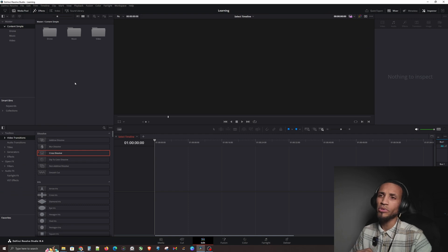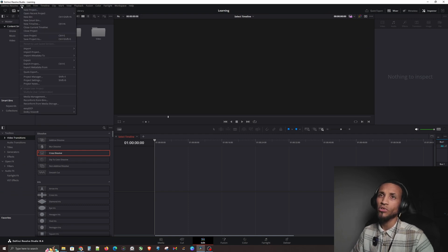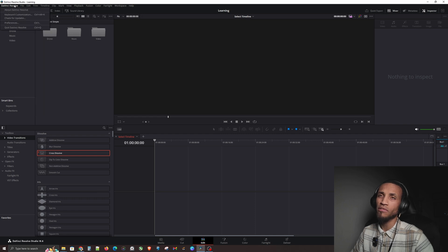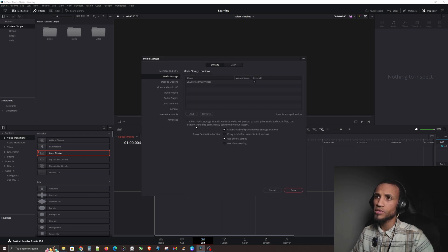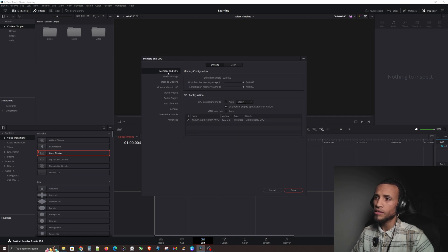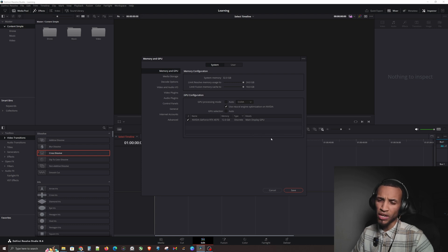Here we are in DaVinci Resolve. Go up to DaVinci Resolve in the top corner, then go to Preferences, then where it says Memory and GPU — click on that. What we're going to do is make sure that the GPU processing mode is unchecked where it says Auto, and make sure it says CUDA and not OpenCL. That's going to really help with NVIDIA graphics cards — it's going to make things a lot faster.